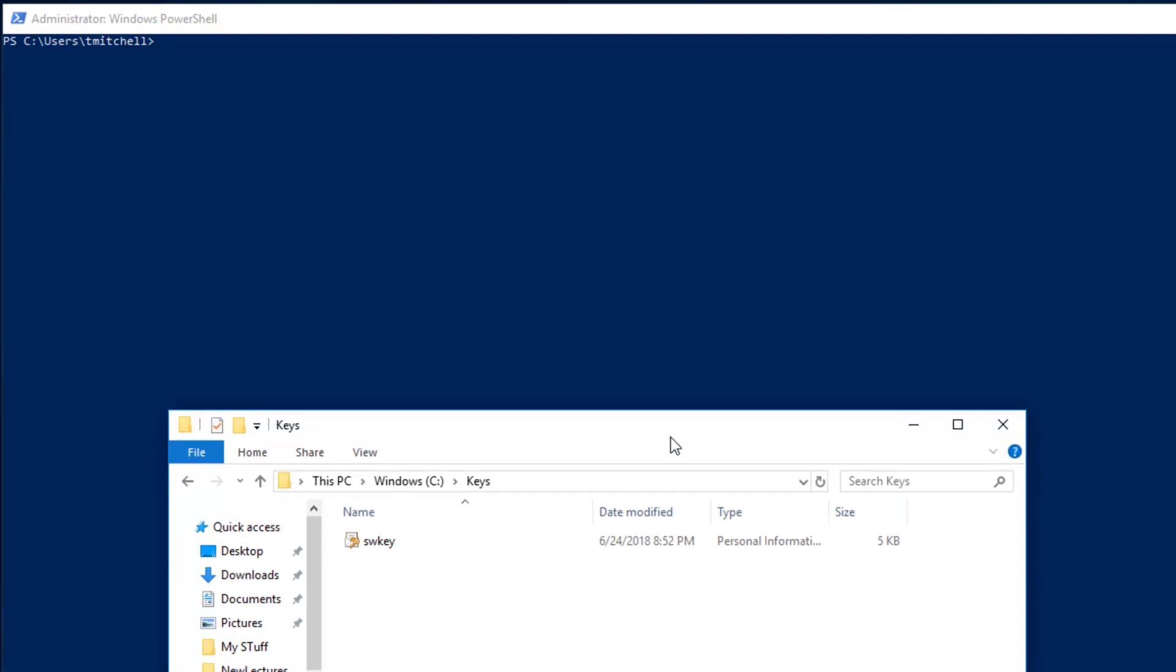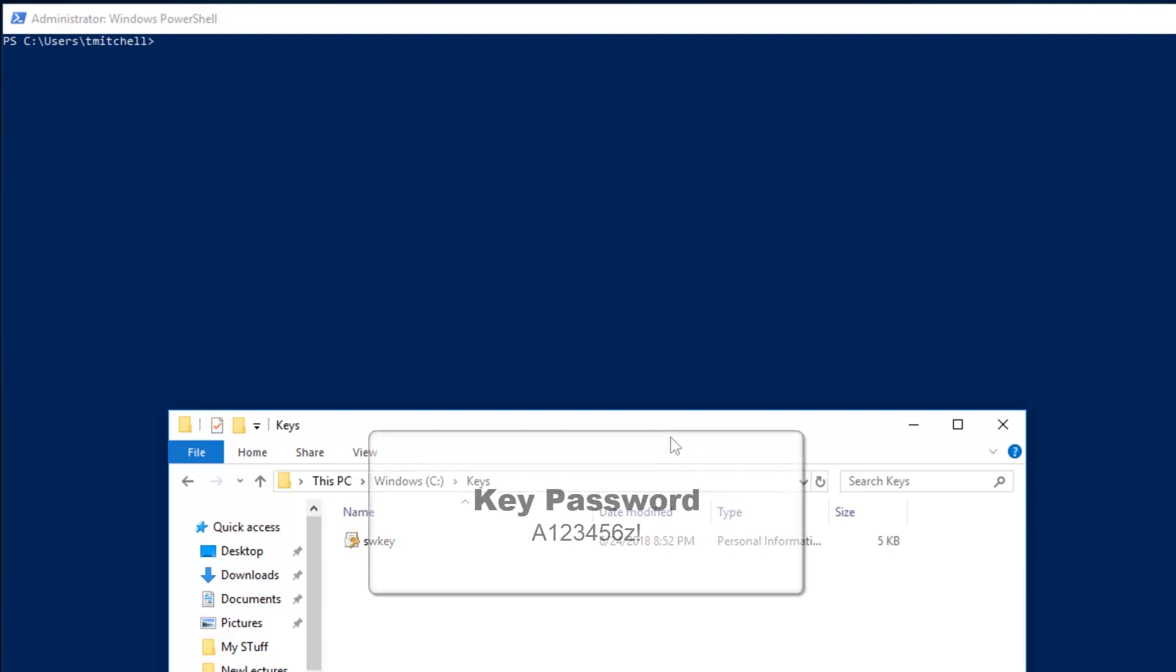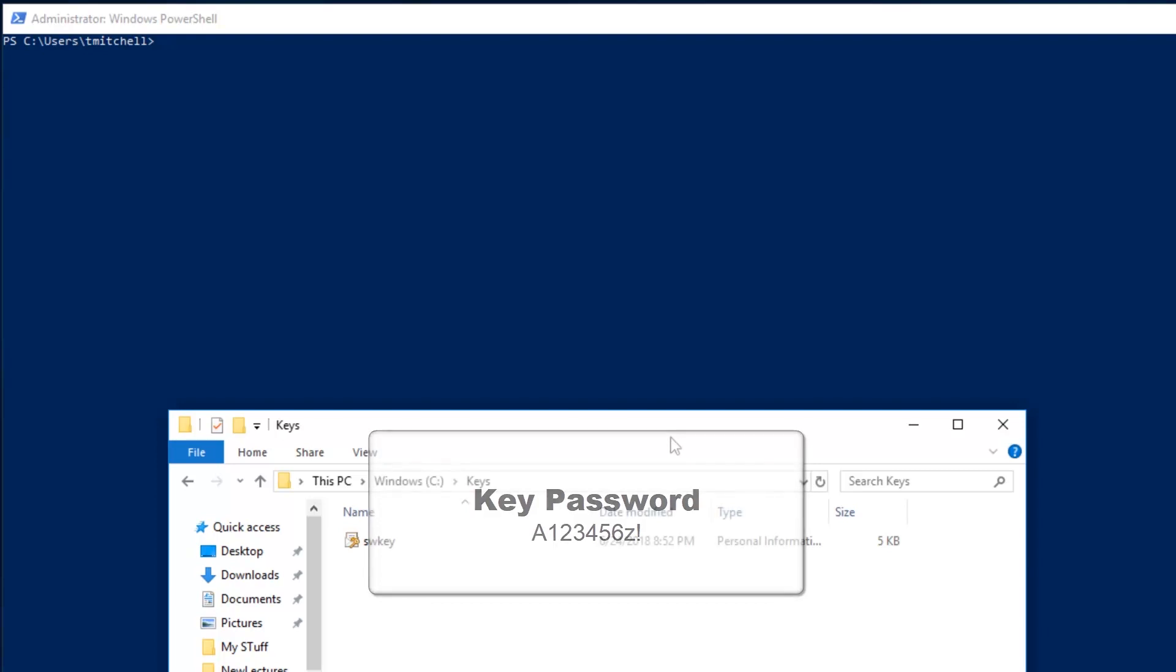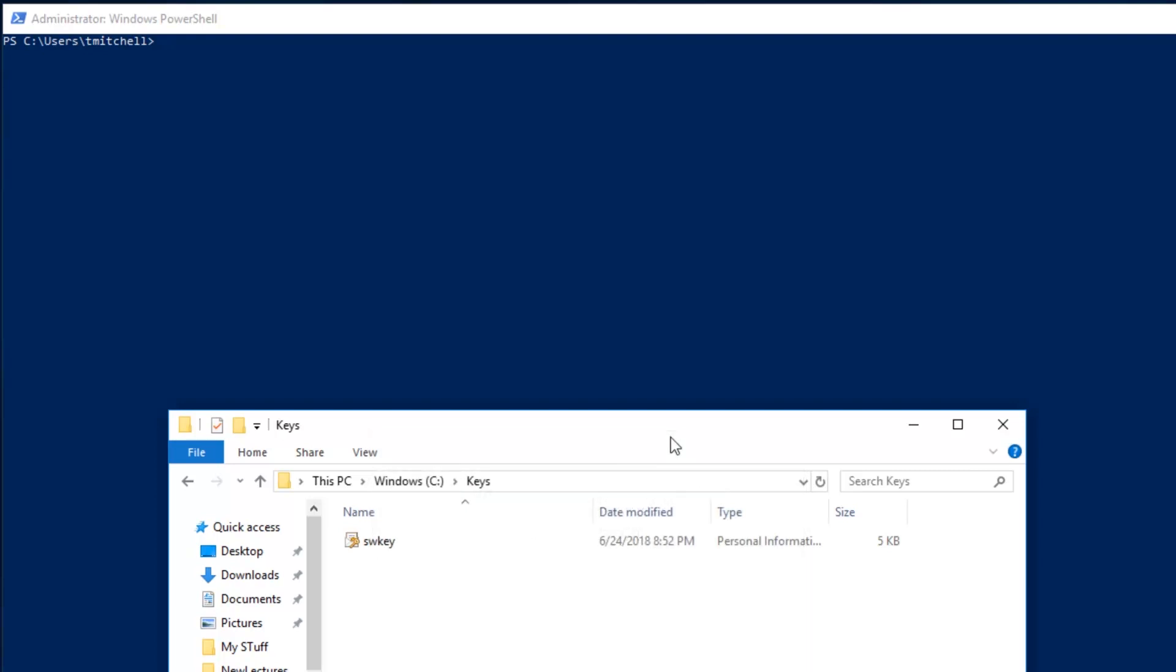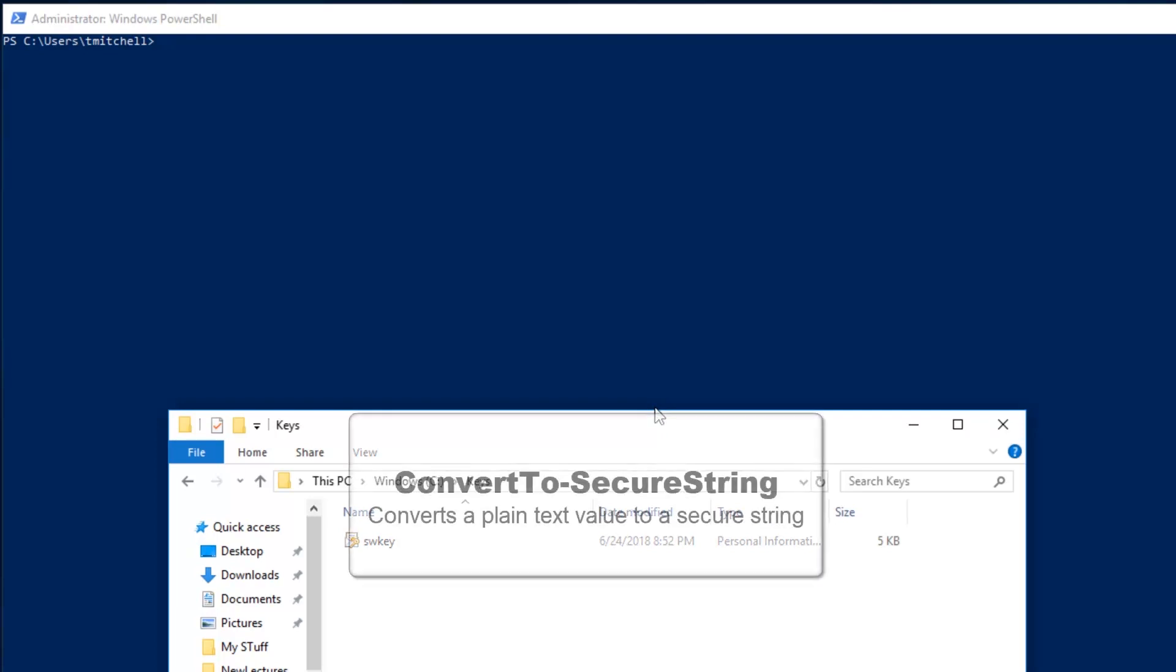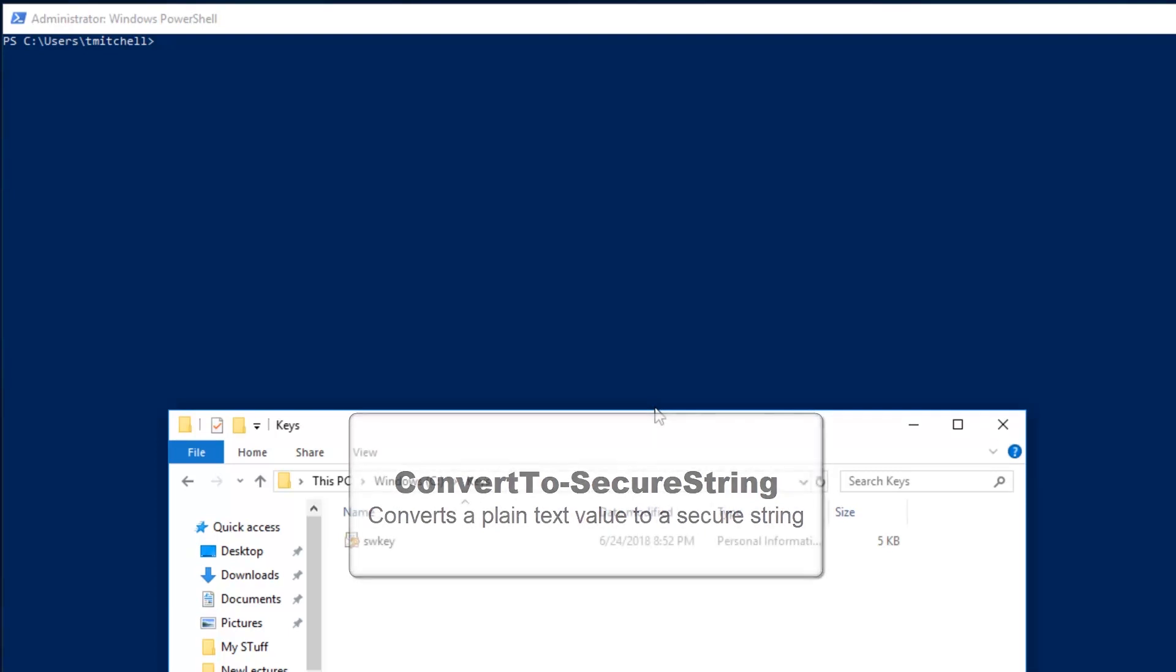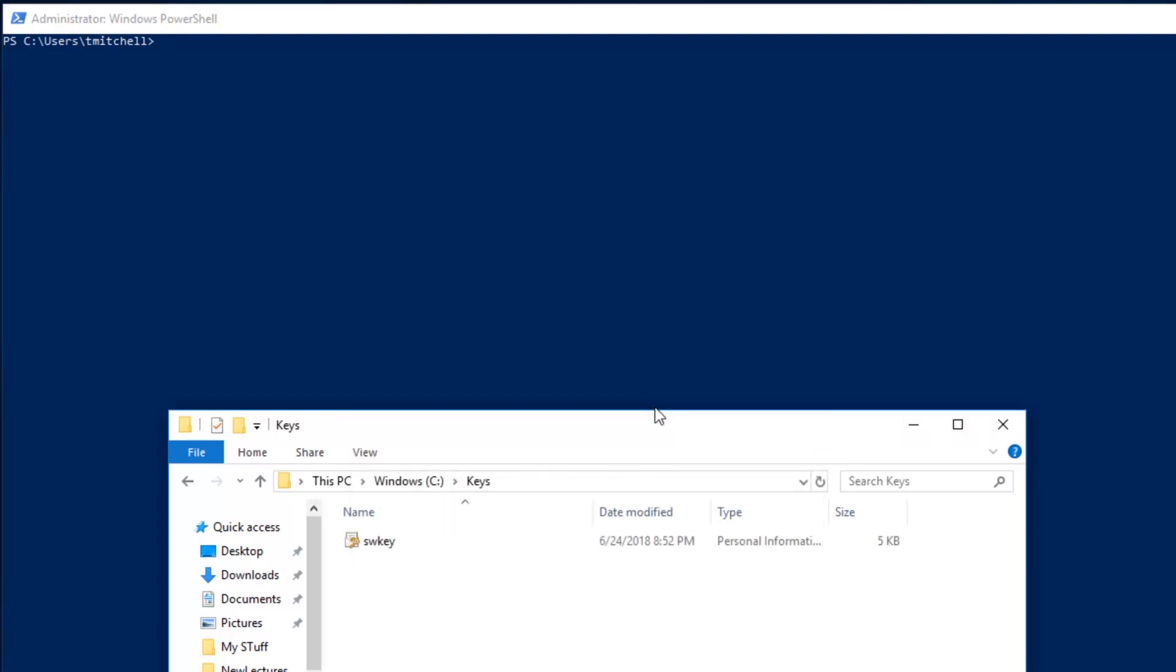I have here in my keys folder a software protected key called swkey.pfx. This exported key is protected with a password. I used A123456z! to secure this key when I exported it from my workstation. To upload this key to my key vault in Azure, I first need to store this password in a variable using the convert to secure string command. I can then access the key and import it from the pfx file into my key vault.